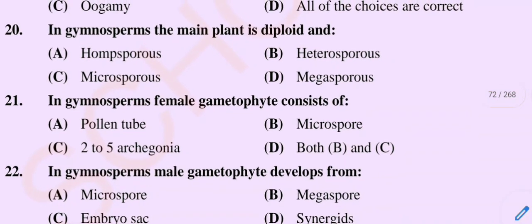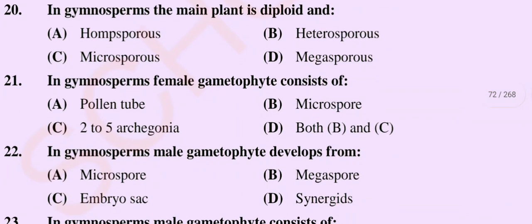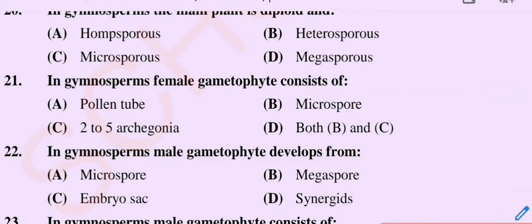Question number 21. In gymnosperms, the female gametophyte consists of. Option A: Pollen tube. Option B: Microspore. Option C: 2 to 5 archegonia. Option D: Both B and C.